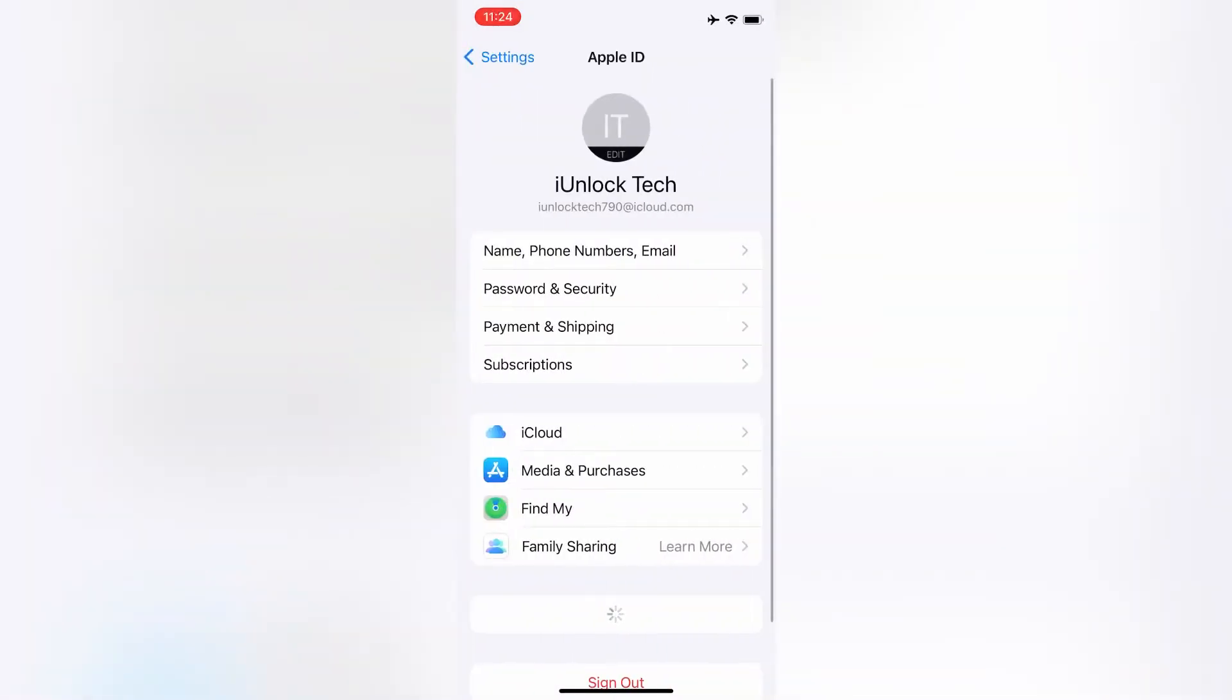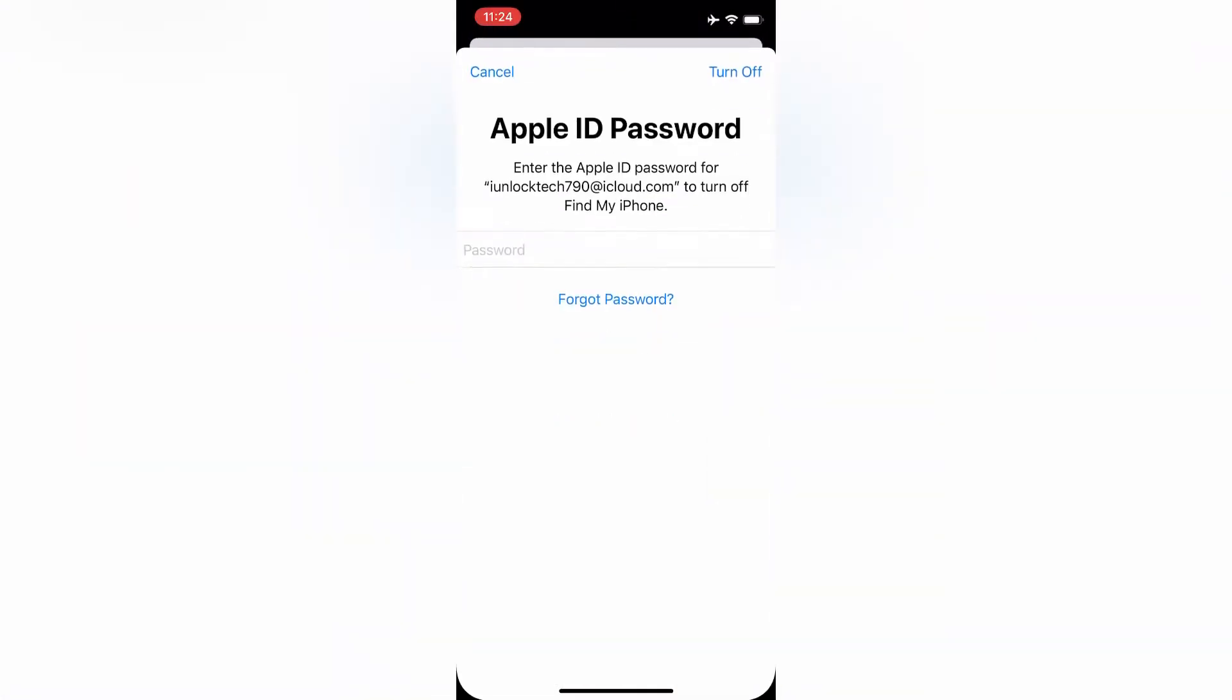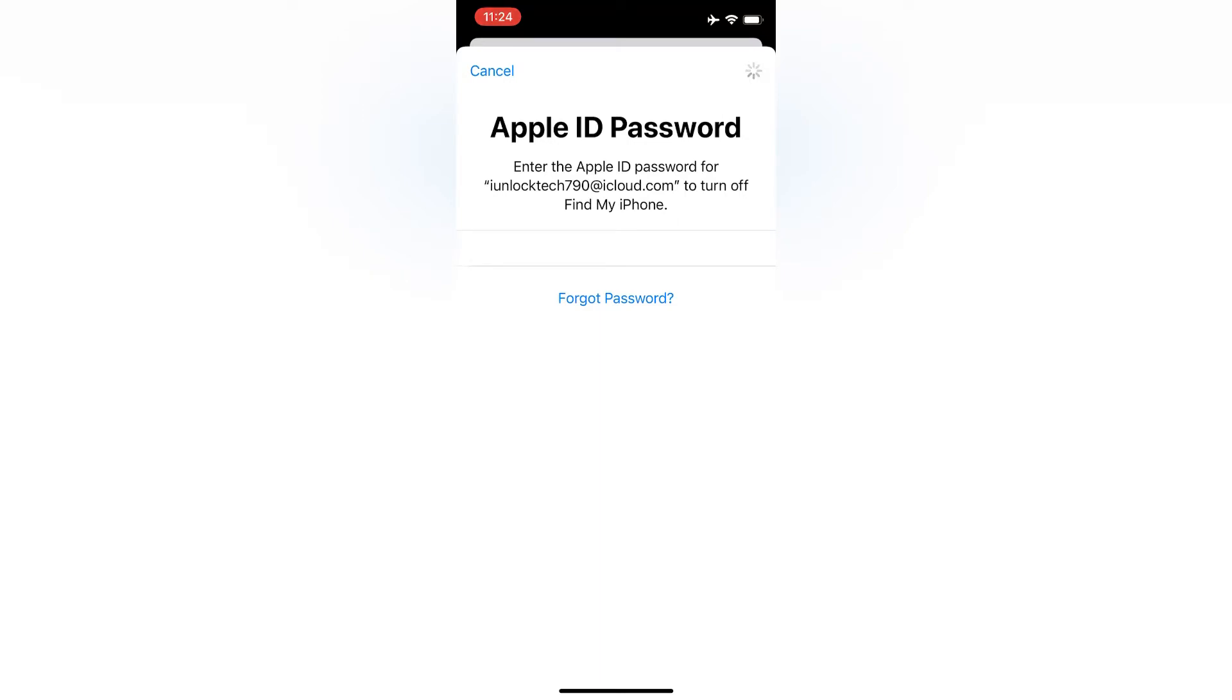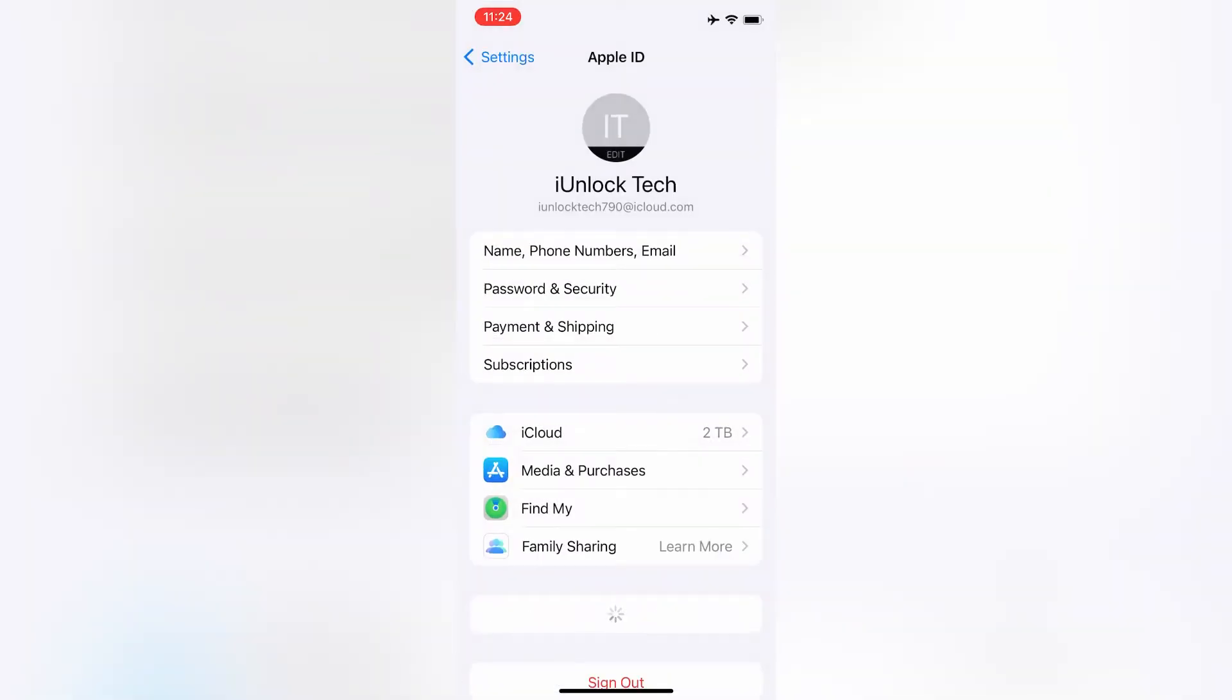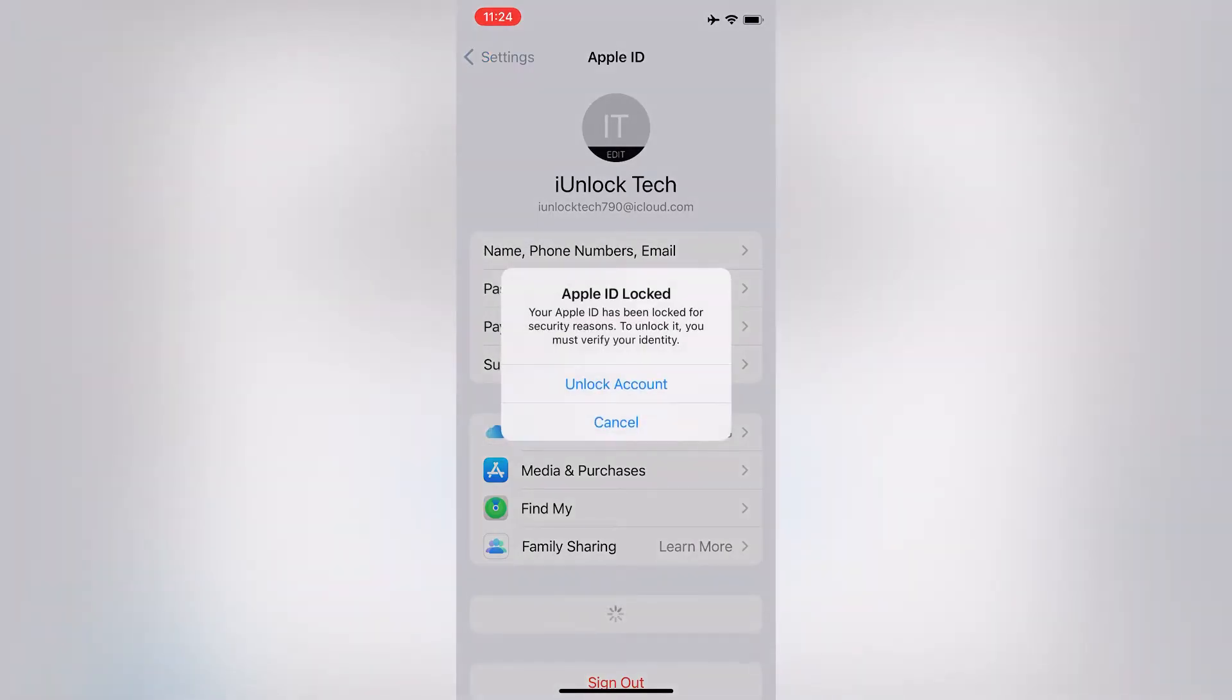Hello everyone, welcome back to another video. In this video, I'm going to show you how you can unlock your Apple ID if it's locked for security reasons. As you can see, your Apple ID has been locked for security reasons. To unlock it, you must verify your identity.